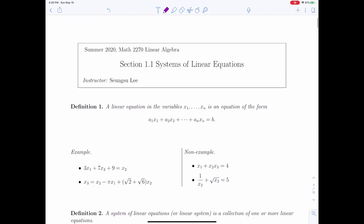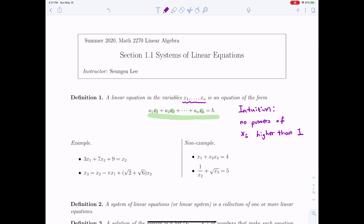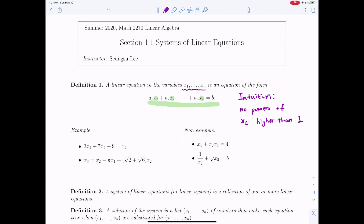A linear equation in n variables is an equation where the powers of each variable are just one. This means the equation will give you some sort of flat object, like lines, planes, and hyperplanes. We call a1, a2, ..., an to be coefficients, and b to be a constant. These numbers can either be real or complex numbers.